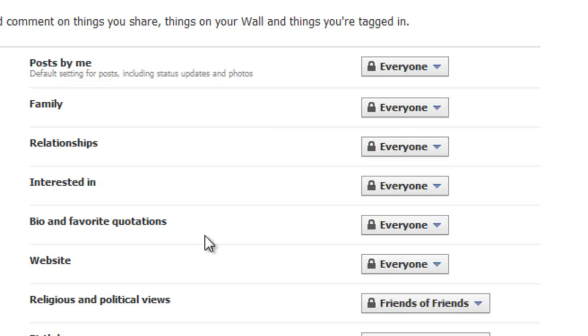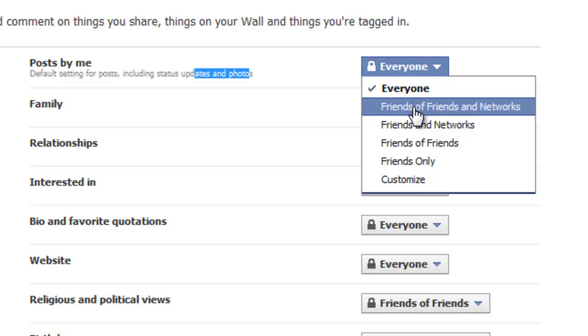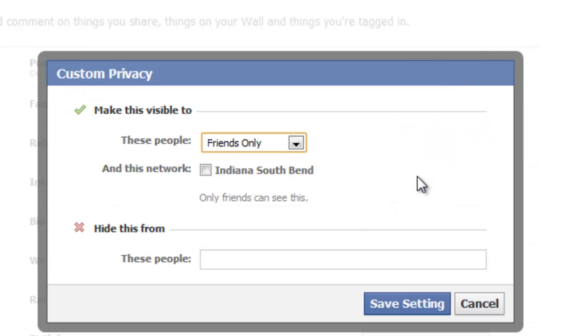And then up here you can also block them just by posts by me, including status updates and photos. You can click everyone here and then click Customize.